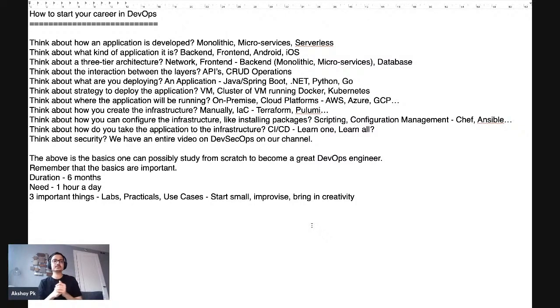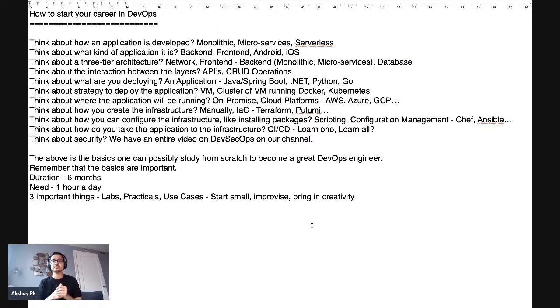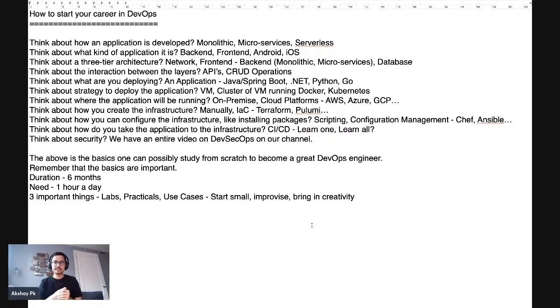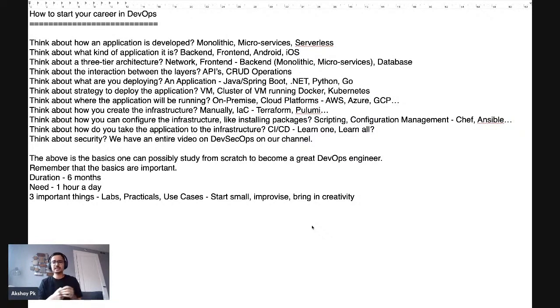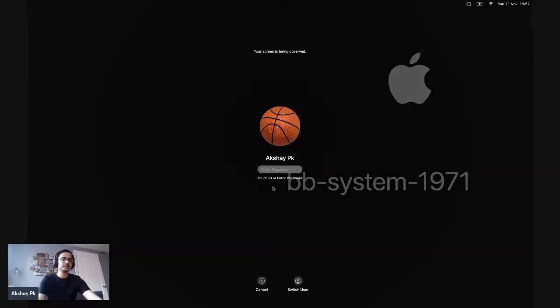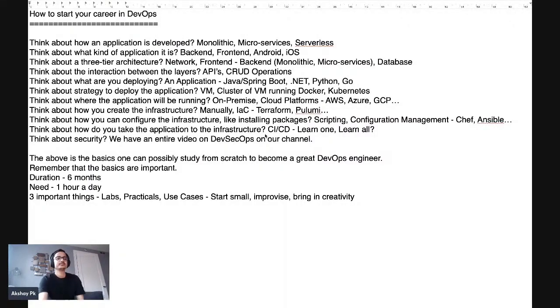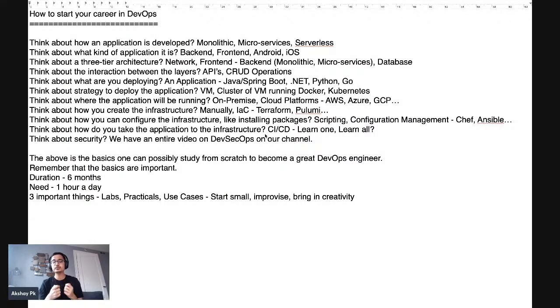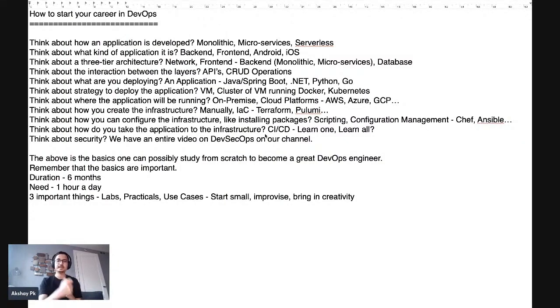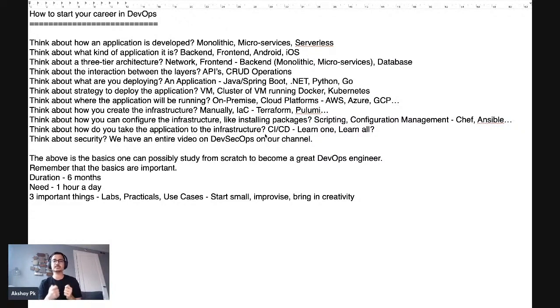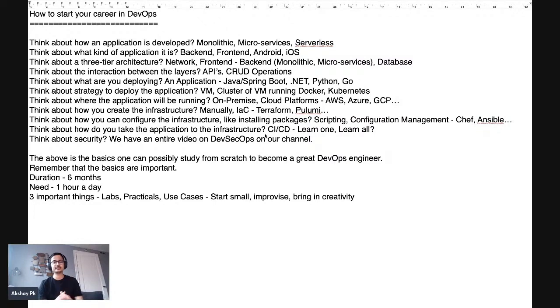And then comes as to what are you deploying? You are deploying an application, but what kind of application is it? Is it just a standalone Java application or is it an enterprise Java application with a web page? And then whether it's a Spring Boot application with Spring MVC in place or whether it's a .NET application or whether it's a Python application or whether it's a Golang application, I want you to think about all these things.